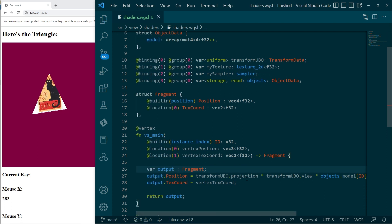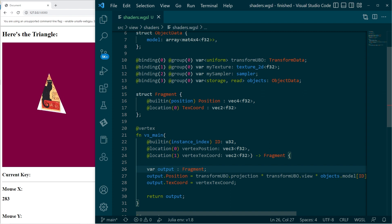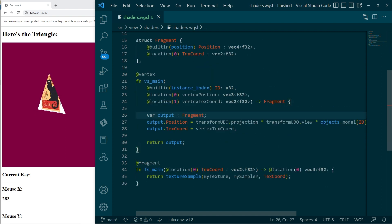So if we have 10 triangles to draw, the instance index will start at zero because when we draw we specify the first index is zero, and then it automatically keeps incrementing. When we make another draw call for another type of object we can again specify a new first index value and that will keep incrementing. So we don't have to change anything else.